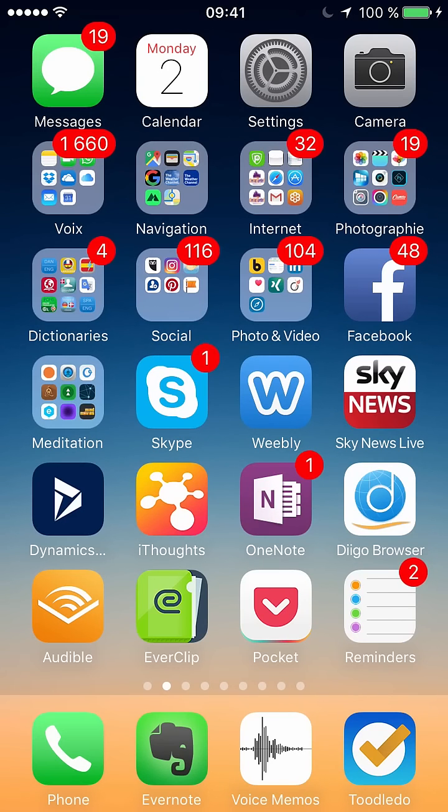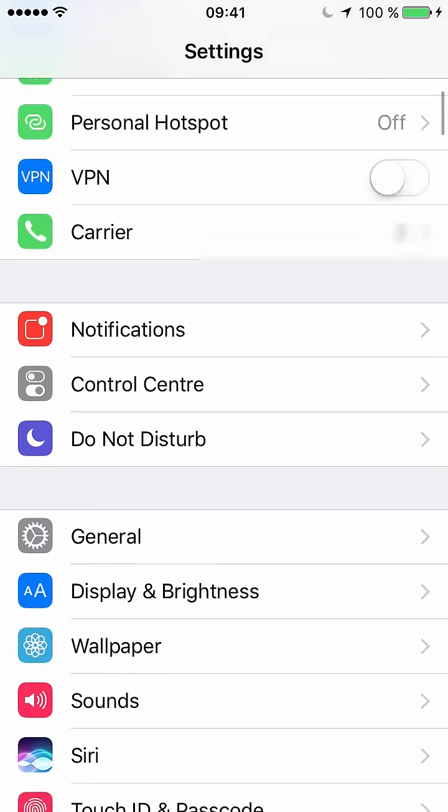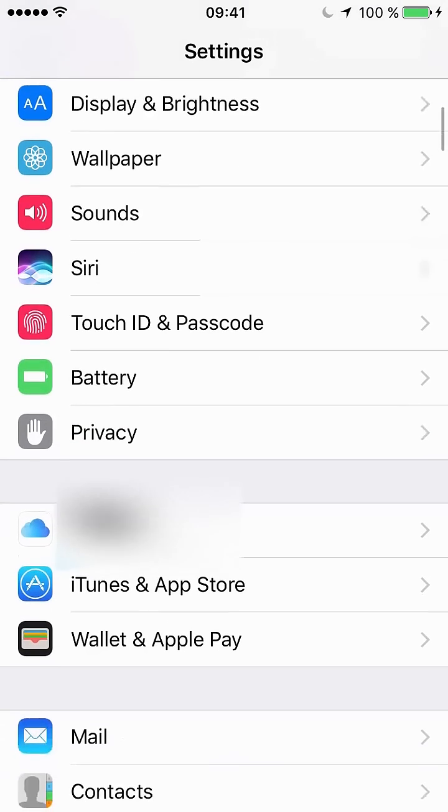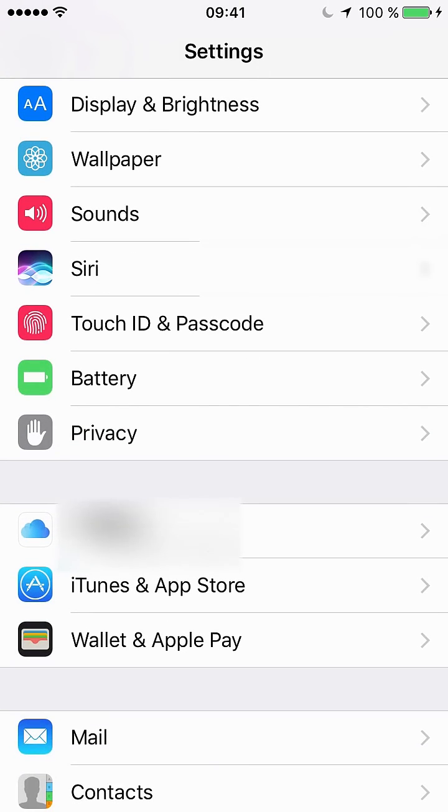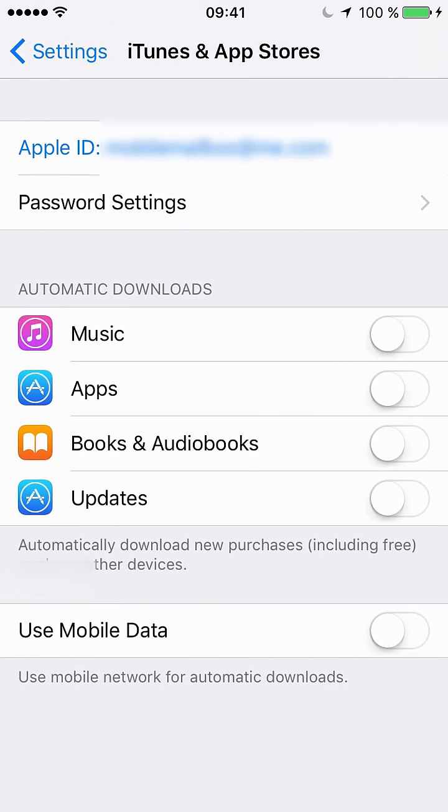If you want to cancel such a subscription you need to go into settings and scroll down to iTunes and App Store. You click iTunes and App Store and you need to go into your Apple ID.